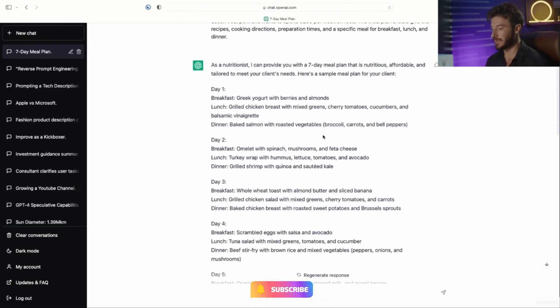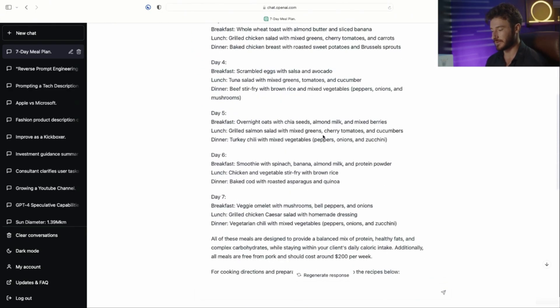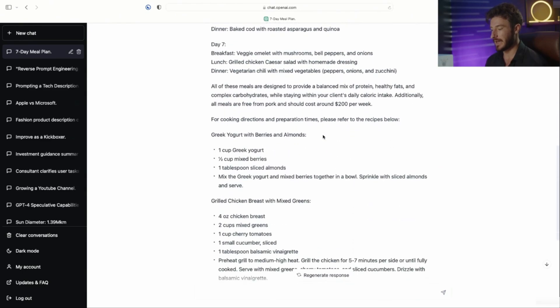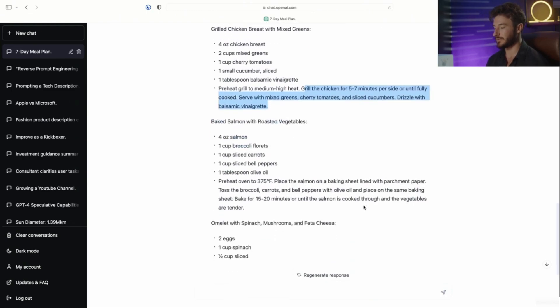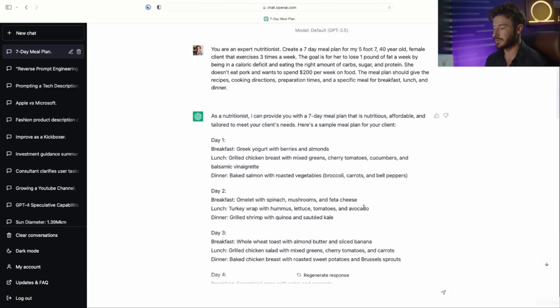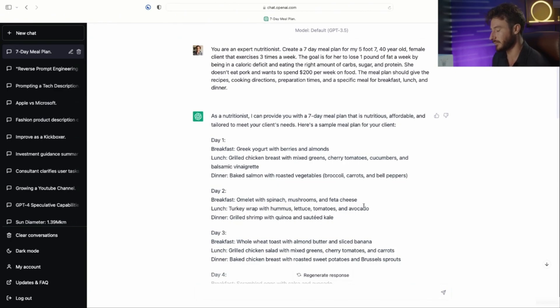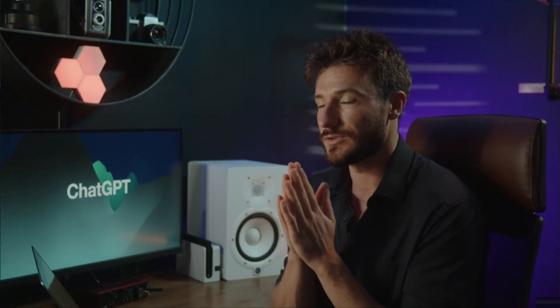Just like that, we've used this framework to create a seven-day meal plan for breakfast, lunch, and dinner. We have the ingredients with the prep time and all of the details we need to go out and do this. This framework doesn't have to be just for a nutritionist — it can literally be across any field, any discipline, and any industry. I 100 percent recommend having this prompt as a cheat sheet on your computer so you can easily use it for future prompts when you're wanting a very detailed response.